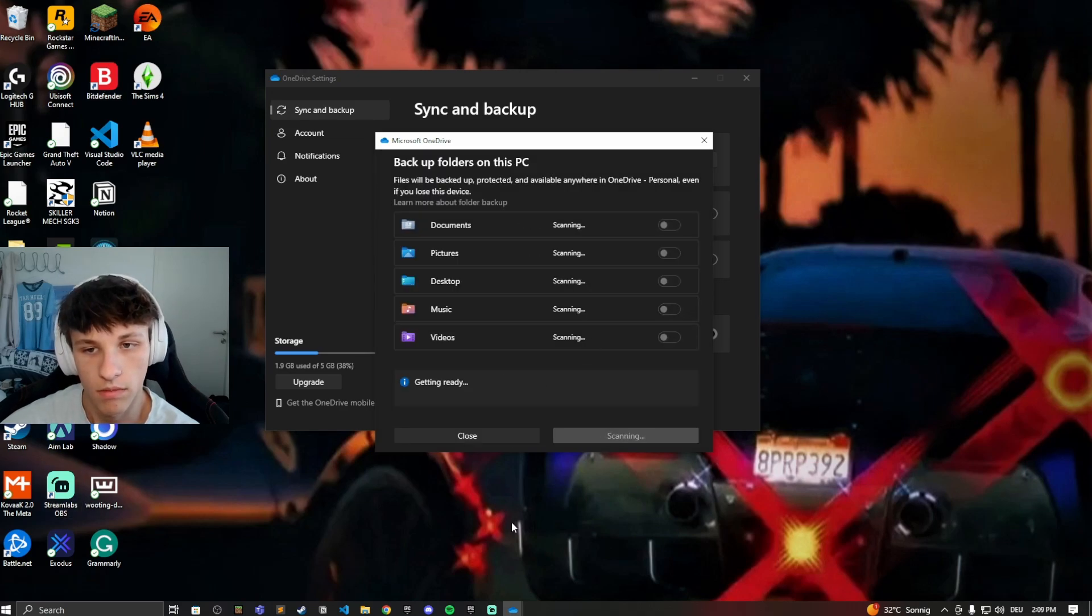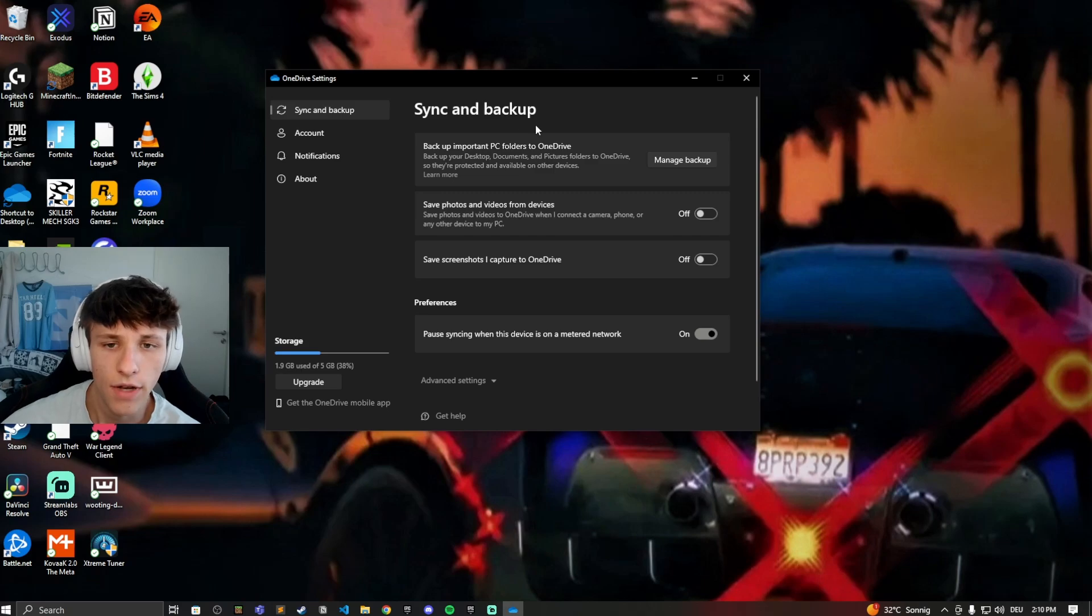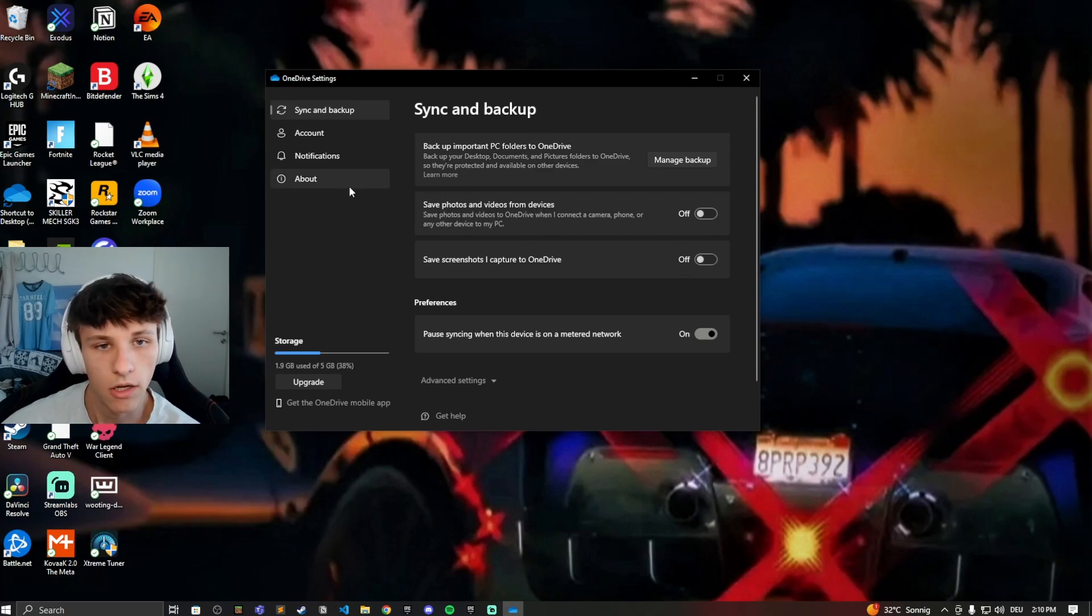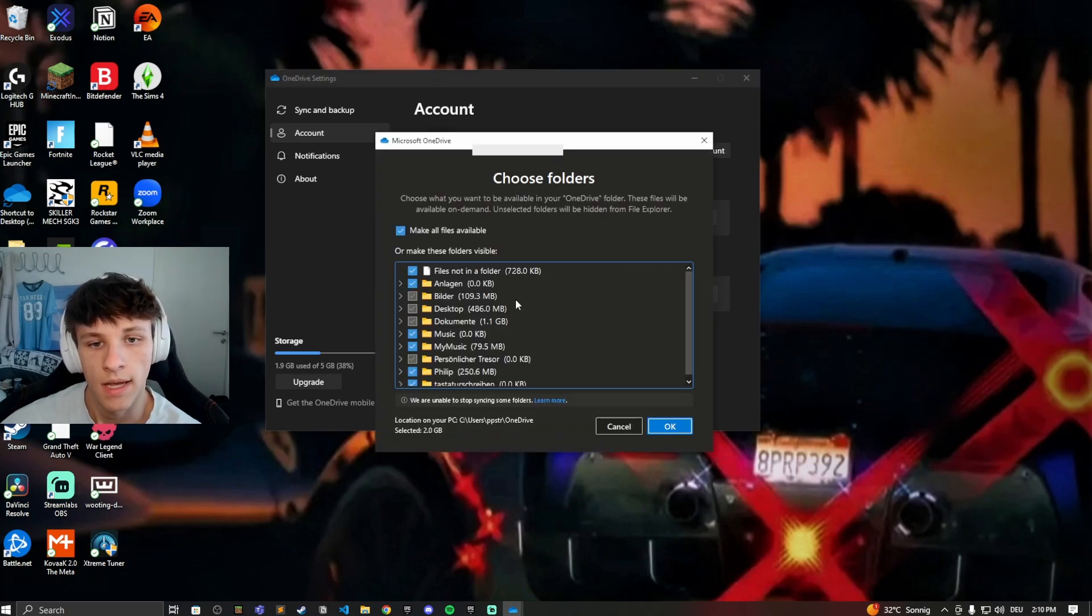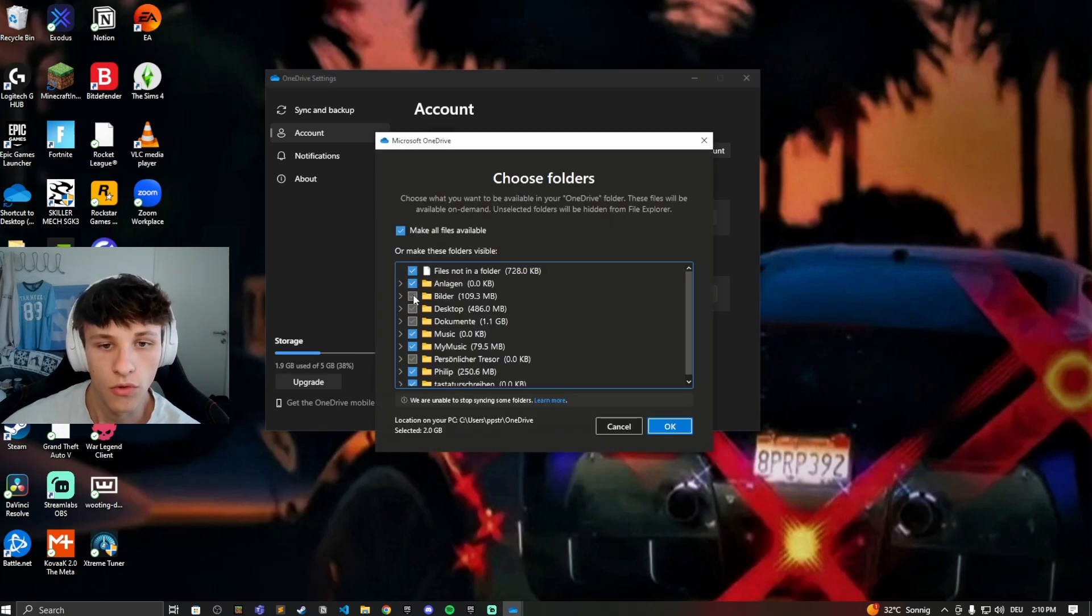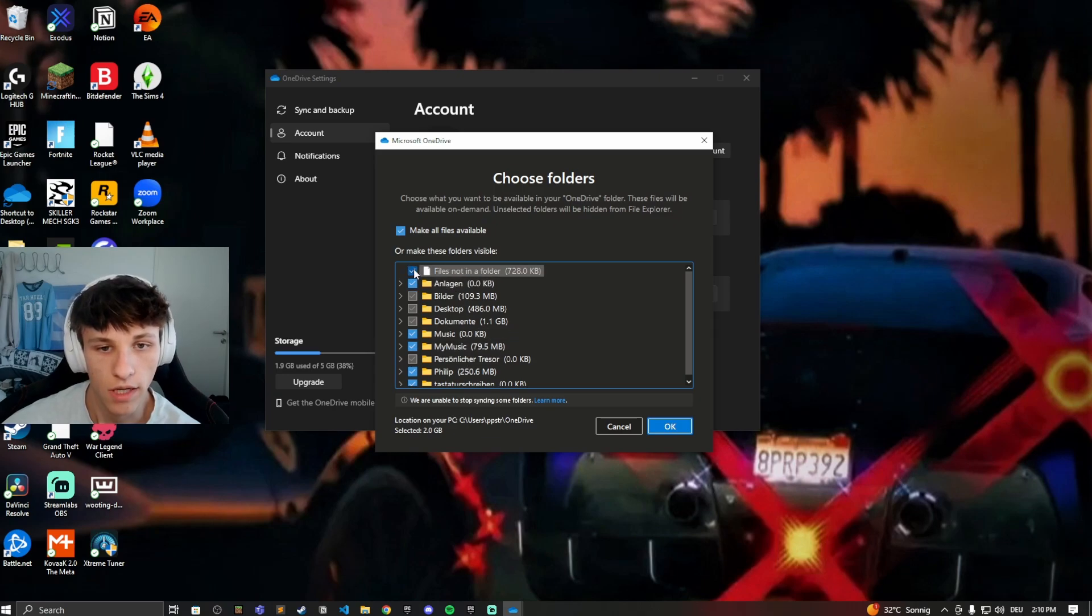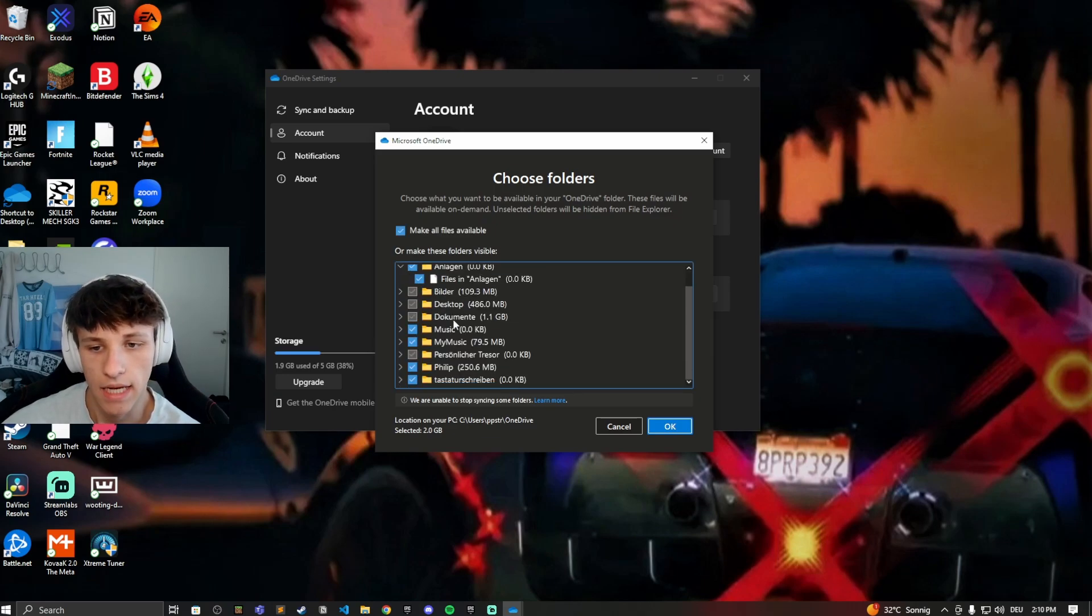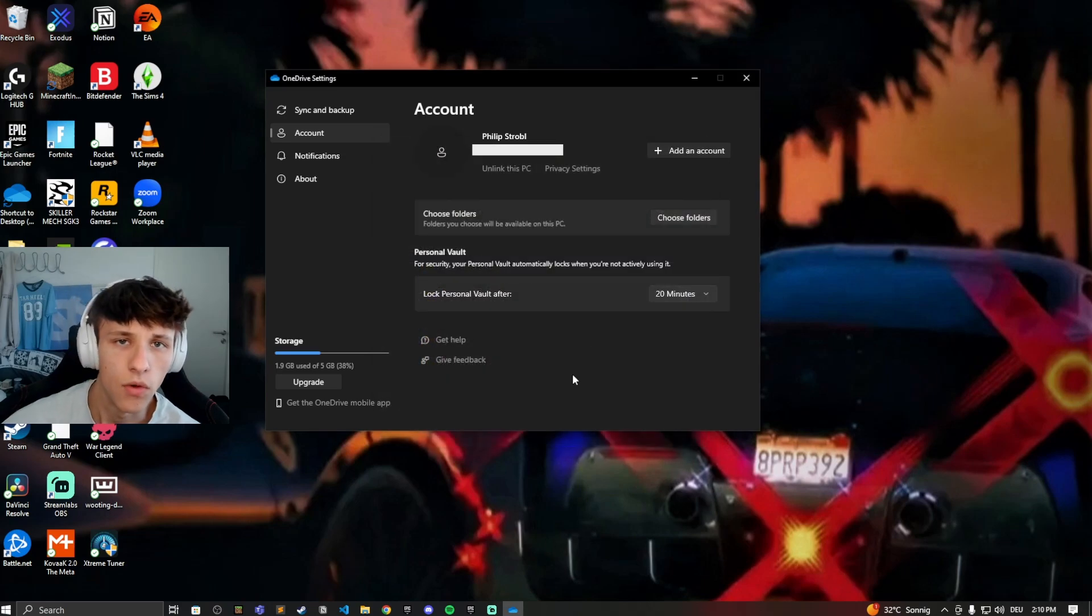You can also choose specific files to backup. Here you can do photos, videos, and screenshots if you want to turn that on. Or go to Account, then go to Choose Folders, and here you can choose what folders you want to save to your OneDrive. You can select these folders, check the box or don't check it, then just hit OK, and those files will be saved to your OneDrive as well.